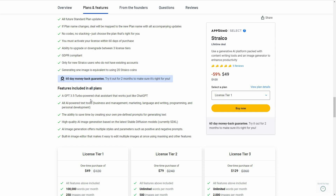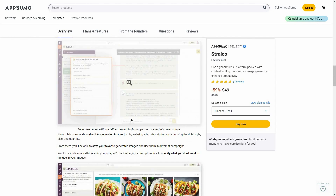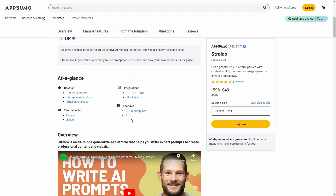Let's have a look at all the features you are going to get with this deal. You get the GPT-3.5 Turbo board chat assistant that works similar to ChatGPT, access to text tools, the ability to create your own predefined prompts, and high quality AI image generation. There are three tiers: Tier 1 costs $49 with 100K words per month and 250 images per month. Tier 2 costs $79 with unlimited words and 500 images. Tier 3 costs $129 with unlimited words and 2,000 images.